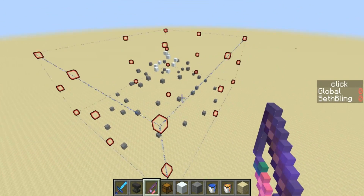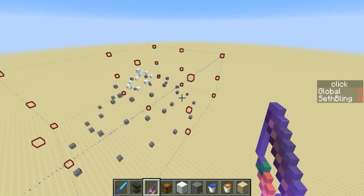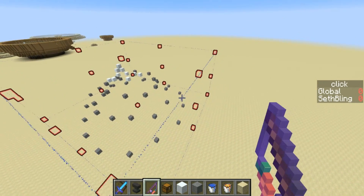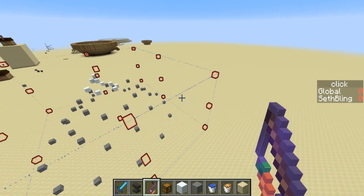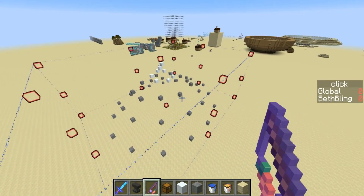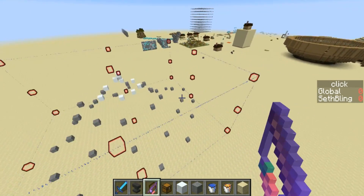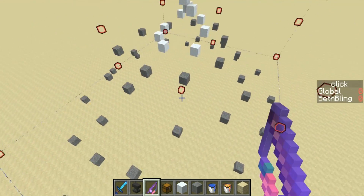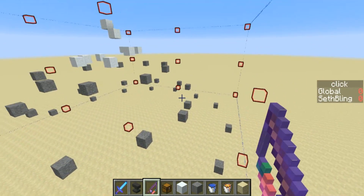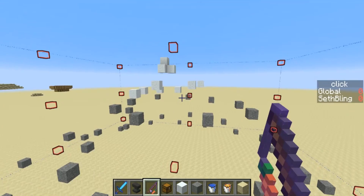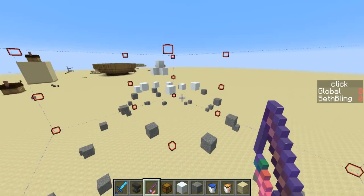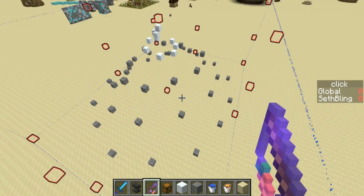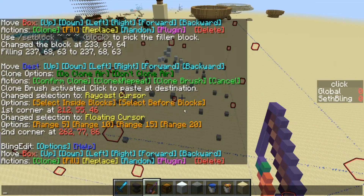Welcome back, Seth Bling here, and today I want to share with you some of the changes I've made to my BlingEdit data pack, as well as a couple of plugins that I wrote for the data pack. So first I'll start with the plugins. I have built what I consider the outline of a mountain — it slopes upward and there's some snow at the top — to show off my spline plugin.